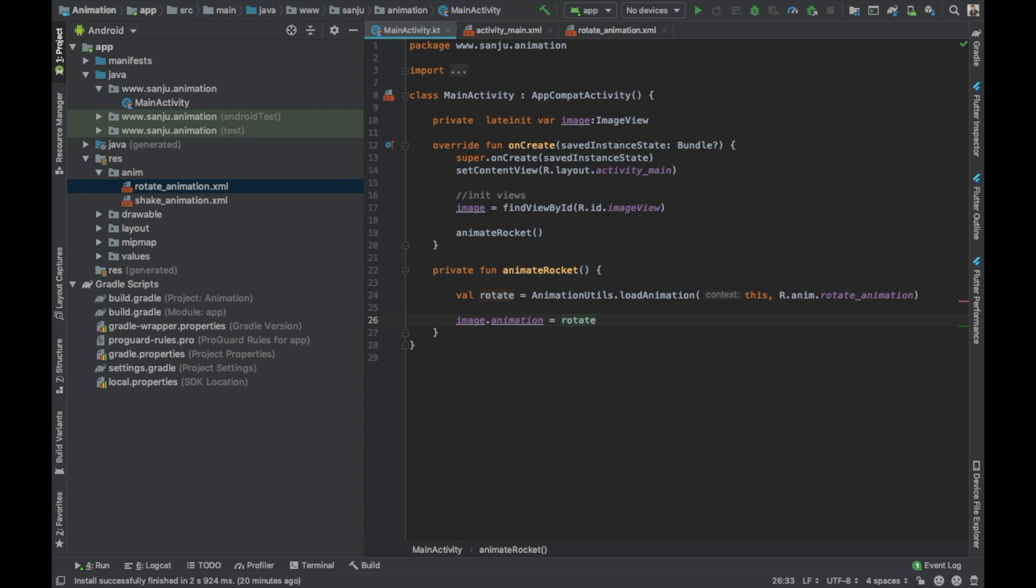Now we have done. Let's run the file, let's run the app.